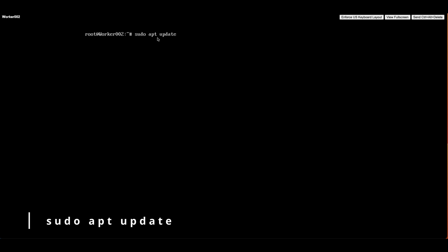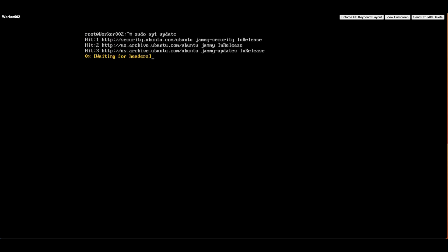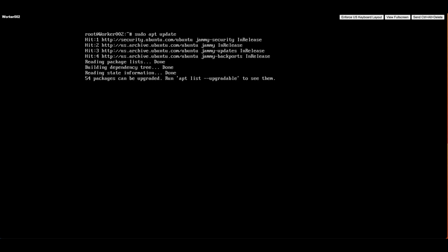Let's type sudo apt update. Depending on the last time the system was updated, the process may take some time as it needs to download and install the latest package information and updates from the software repositories. The duration can vary based on the server's internet speed and the number of updates available.